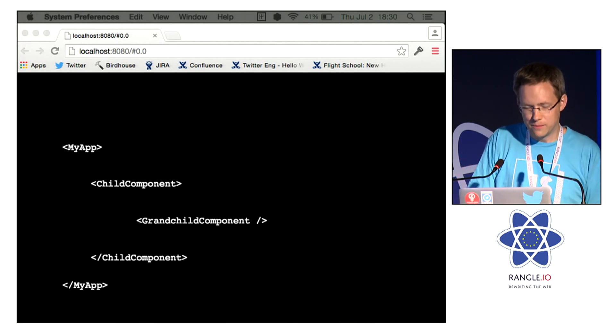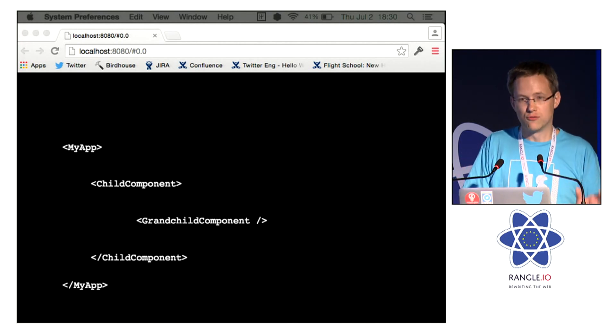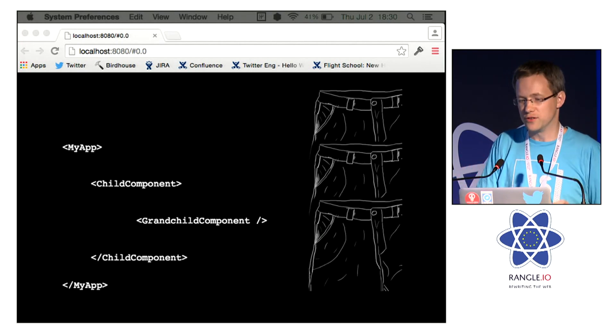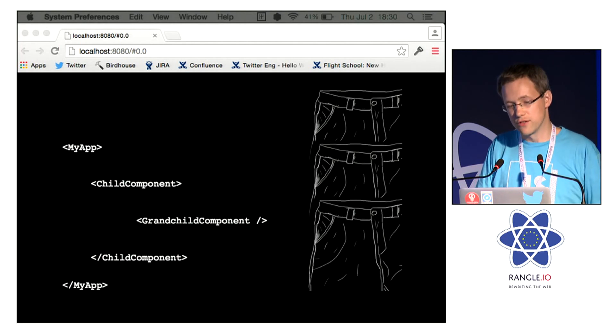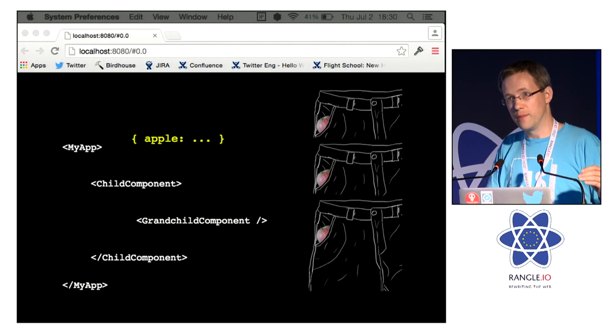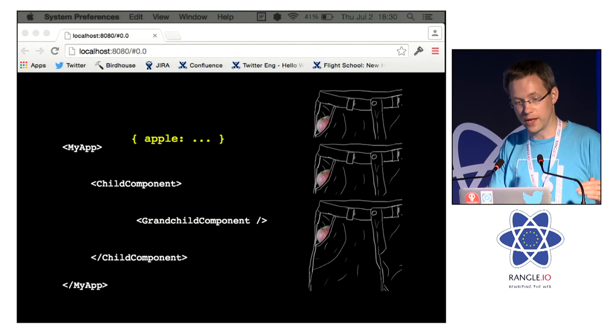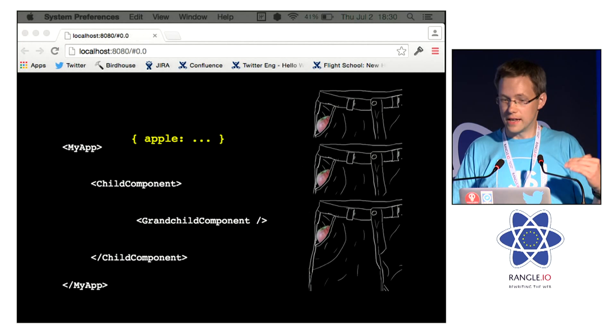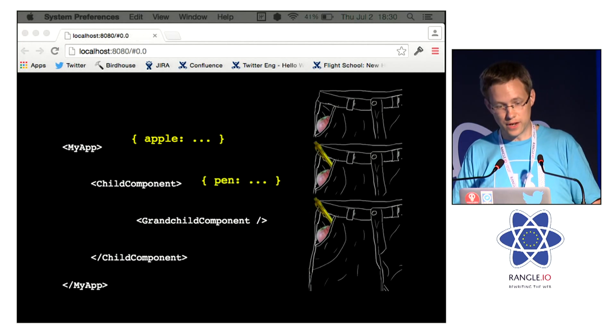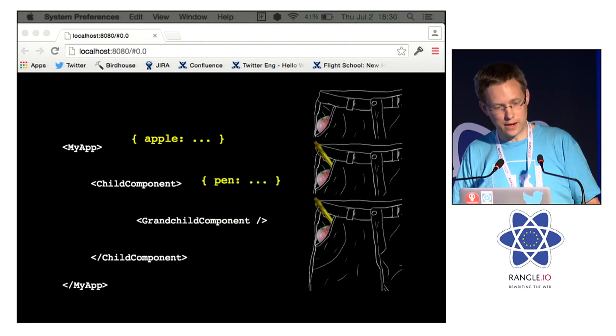The pocket runs down your render tree, and components can throw information into the pocket for components lower down the tree to extract out.